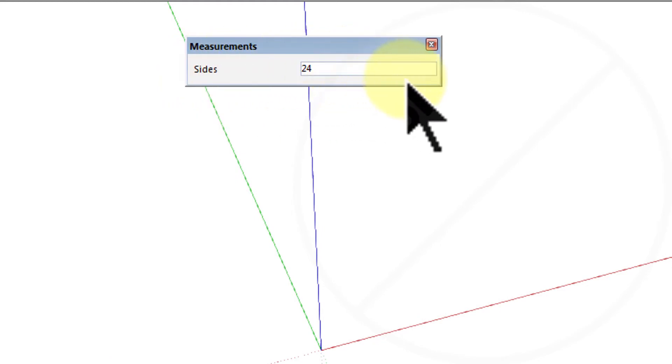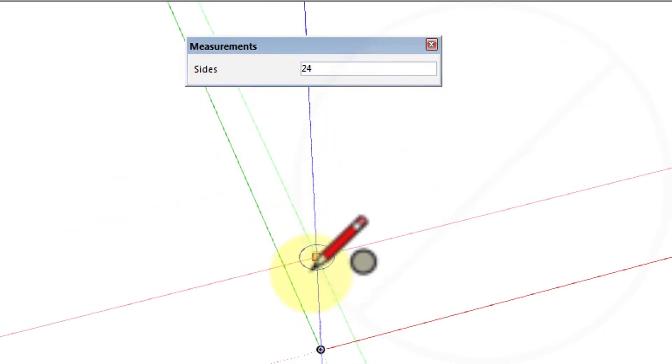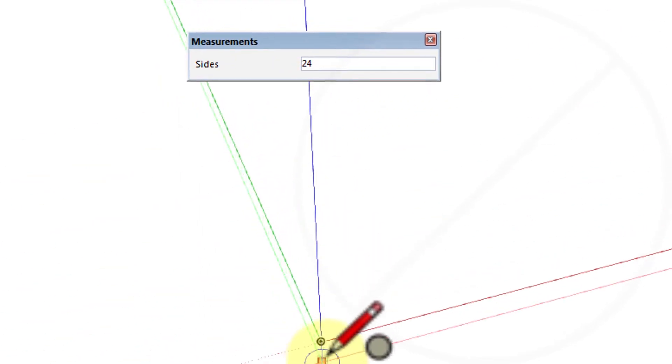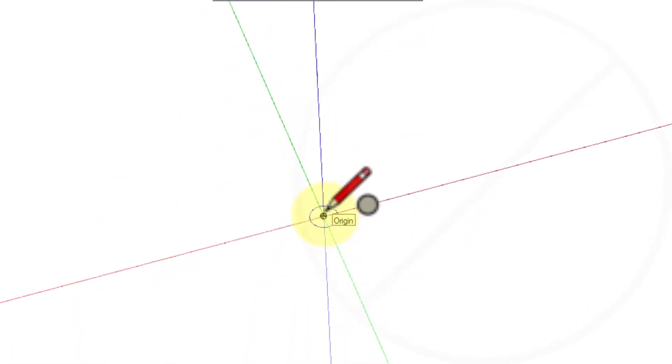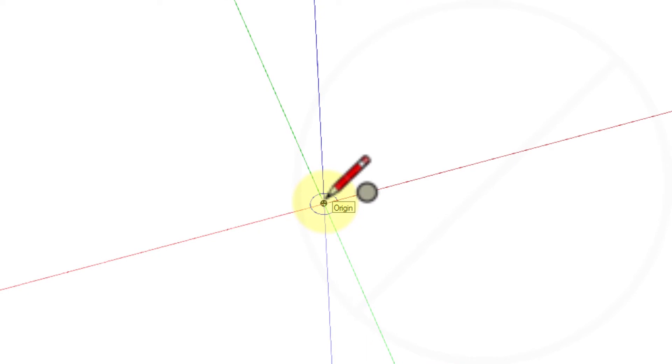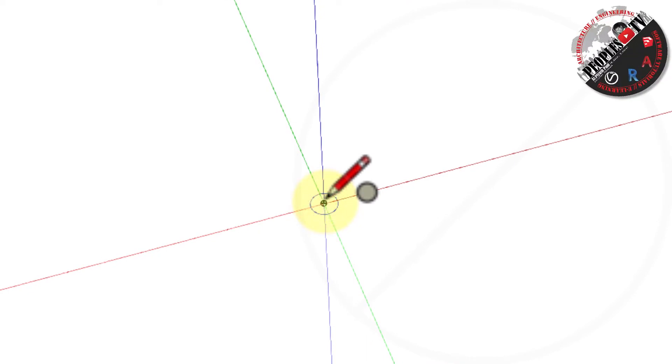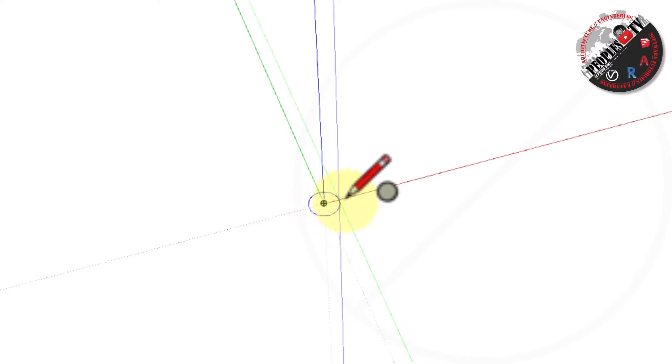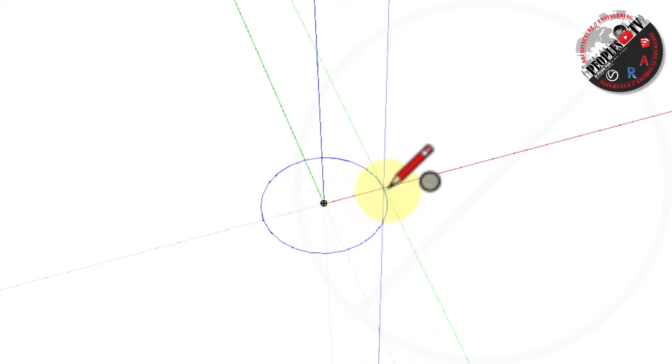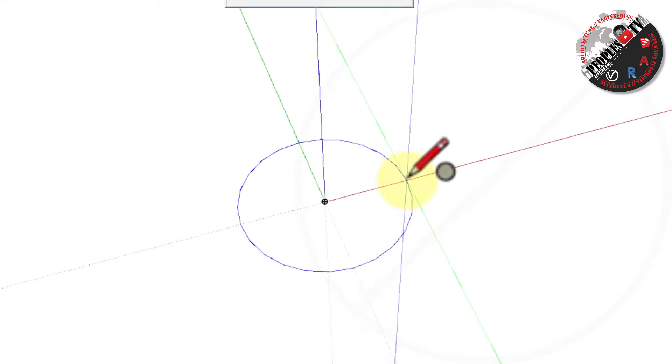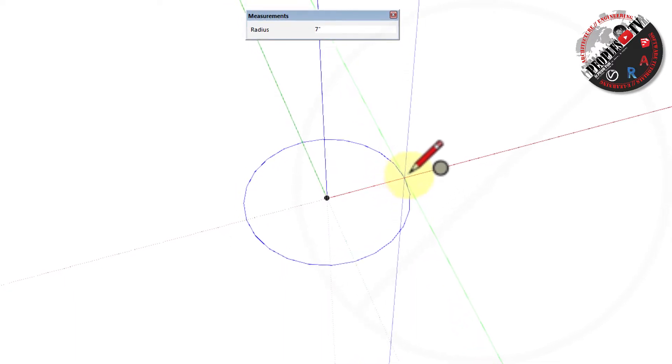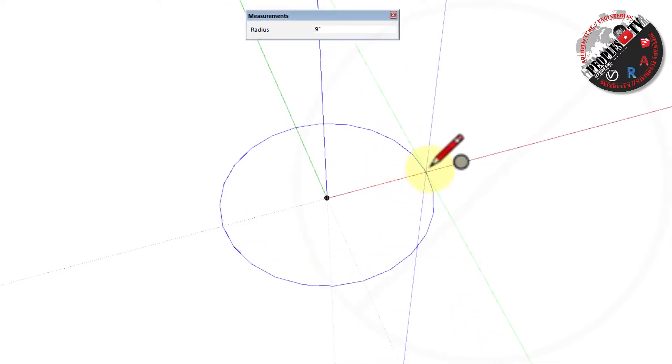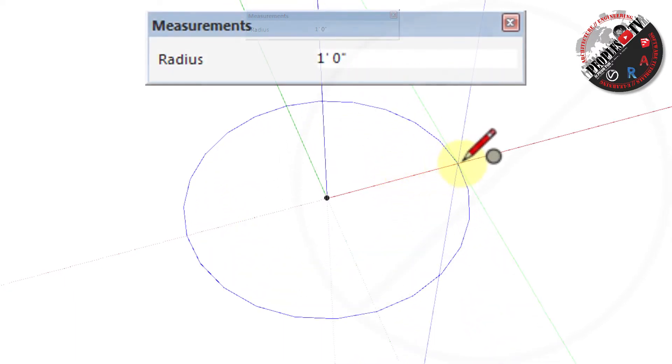Let's keep the number of sides as 24 only. Now click the left mouse button to set the center of your circle and move your cursor away from the center. As you move the cursor, the radius value is displayed dynamically in the measurement box.